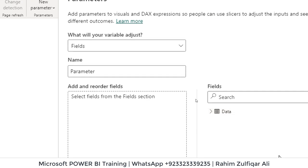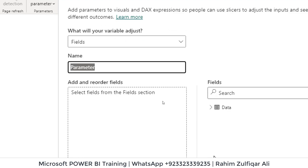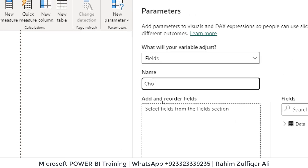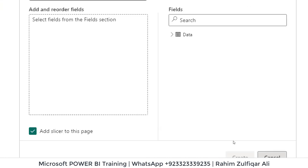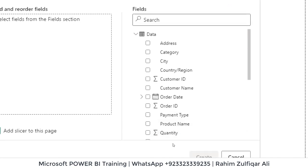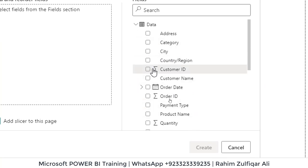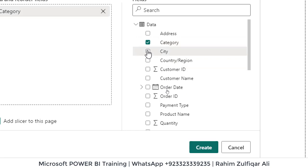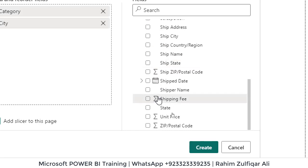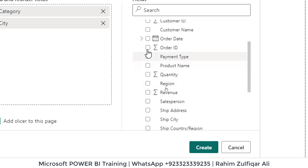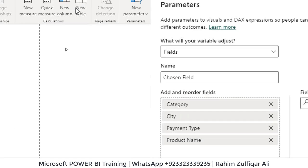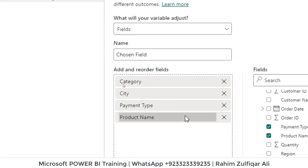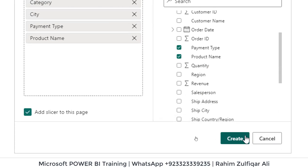It will open up a window where first you will give a name, chosen field or any other name you would like to give. Then you will expand your table and you will select those fields you want to include. Let's say if I add category, city, and then payment type, product name. So I have selected four fields here. You can select more than four or less than four as well. Make sure that you have checked mark add slicer to this page. Click on create.